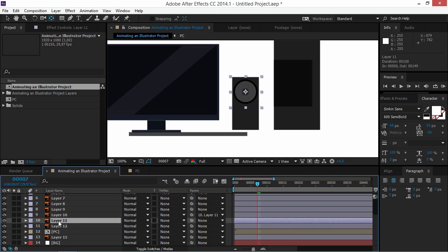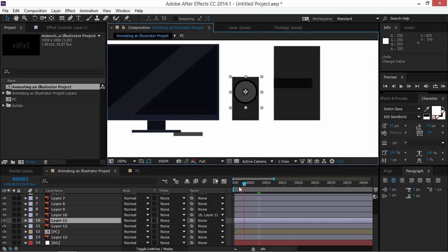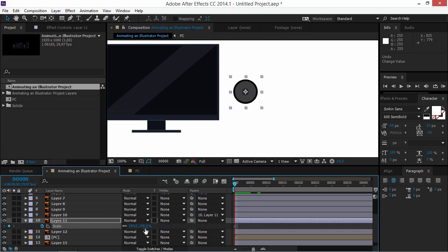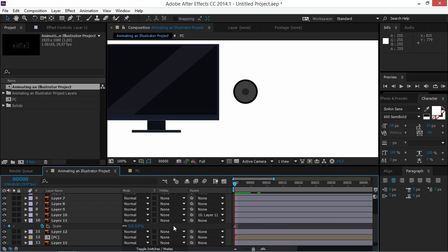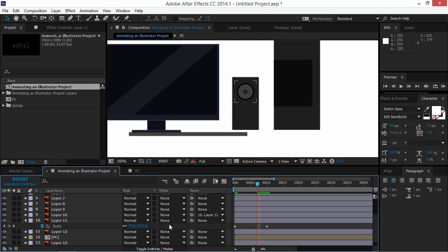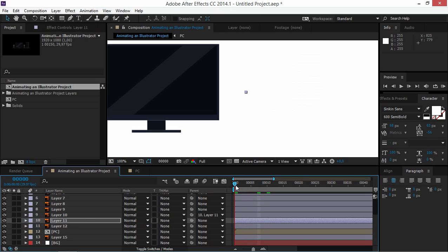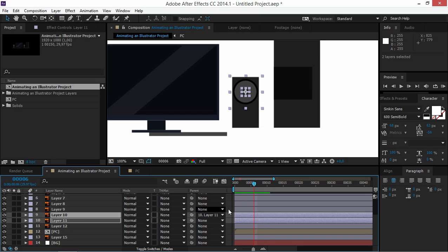Now animate Layers 10 and 11. Parent Layer 10 to Layer 11 so that Layer 10 follows whatever Layer 11 does. Create a scale keyframe on Layer 11 and set it to zero, move 10 frames forward and set it to 100, then move three frames backward and change the value to 110 for an overshoot. Easy ease these keyframes.